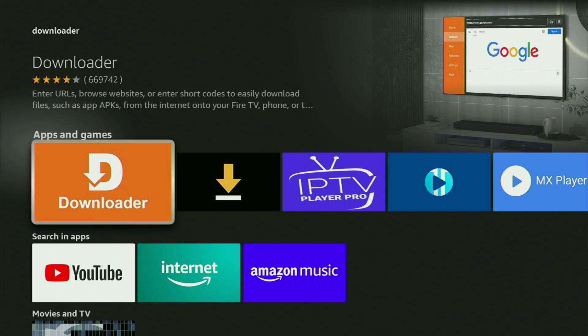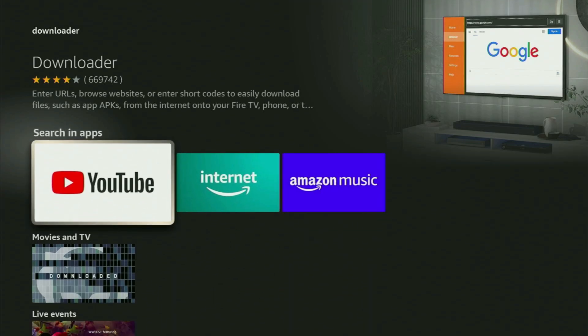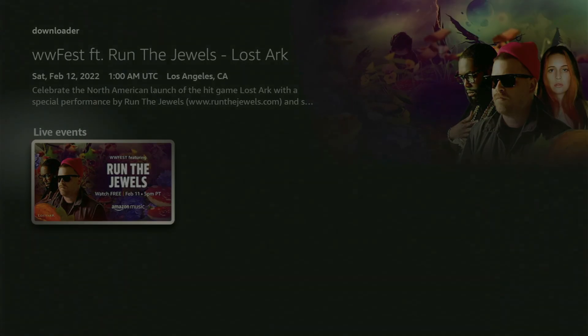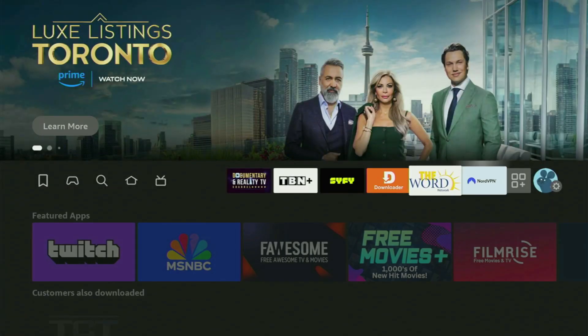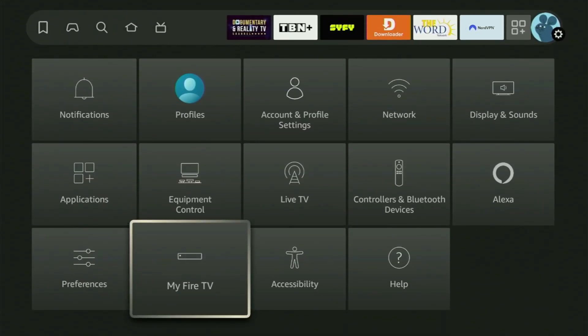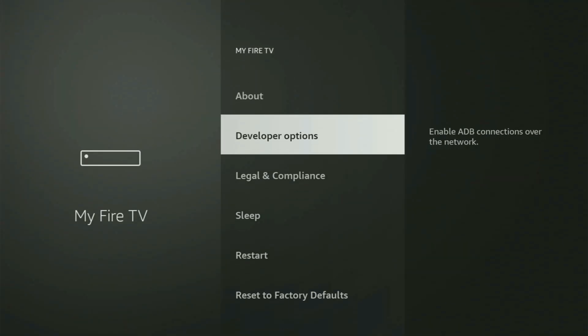But after you got Downloader, it is not over yet because you still have to set it up. To do so, we need to go to Settings on your Fire Stick by clicking that button with the gear icon. And then scroll down until you see My Fire TV. Open it, and in here, you need to turn on Developer Options on your Fire Stick.